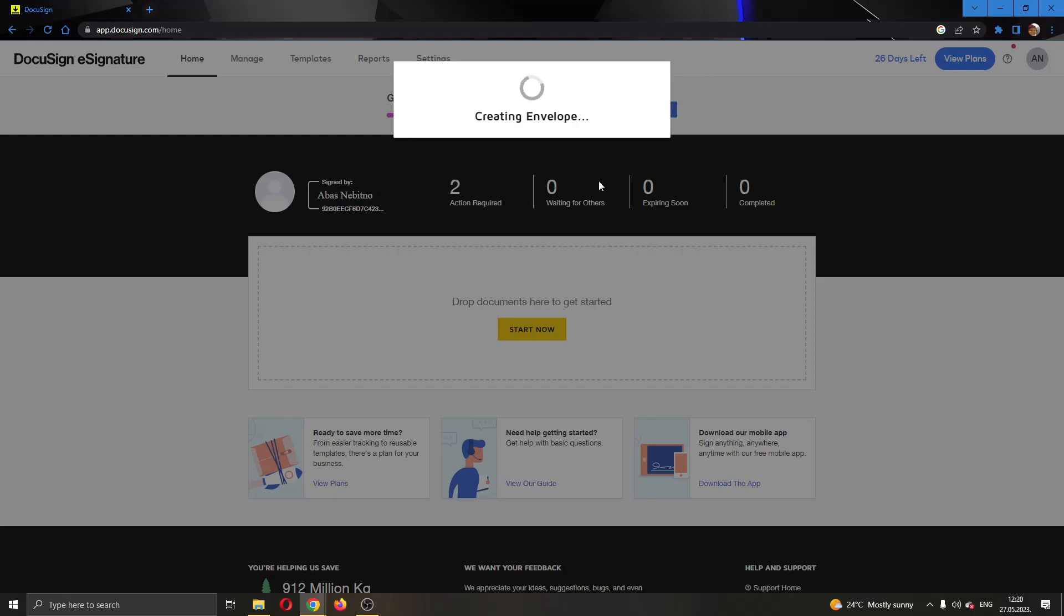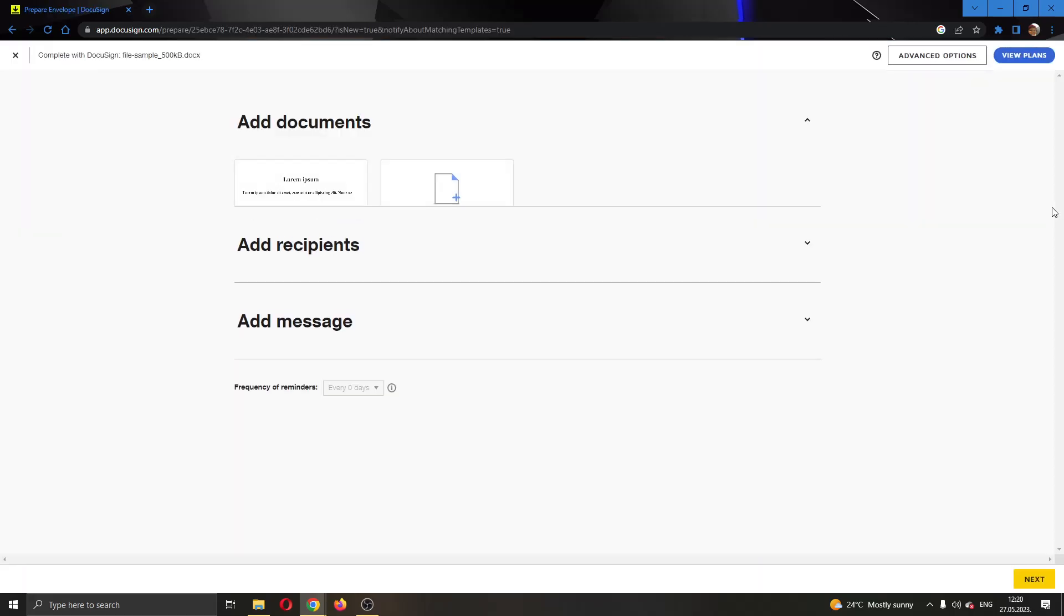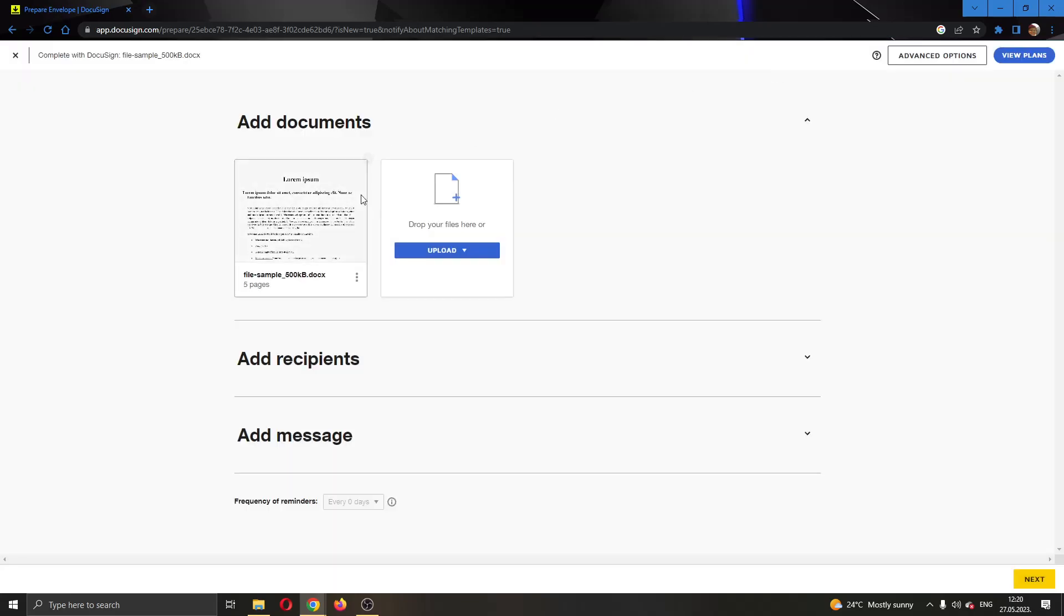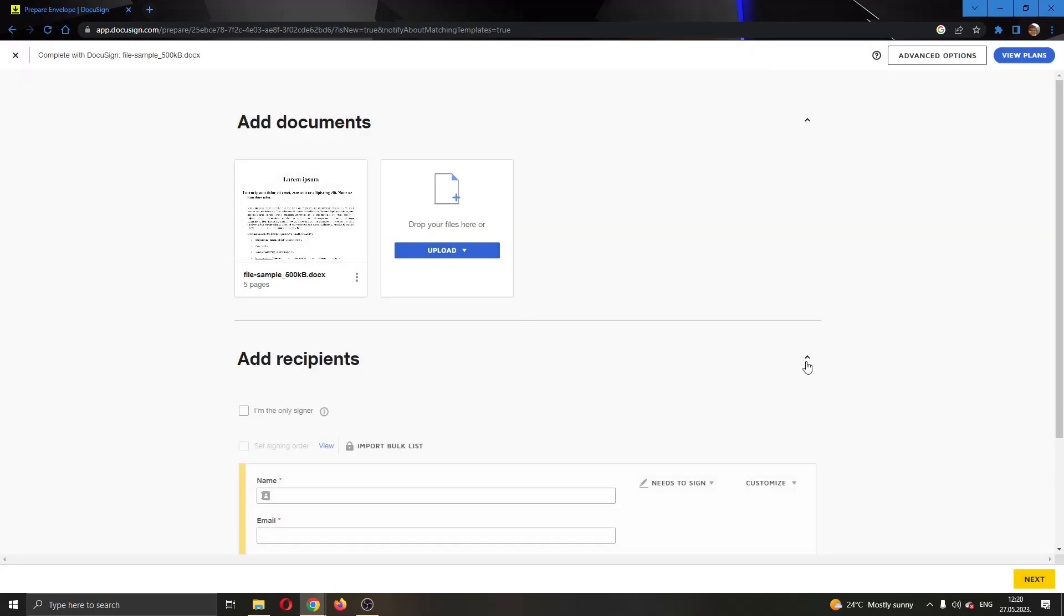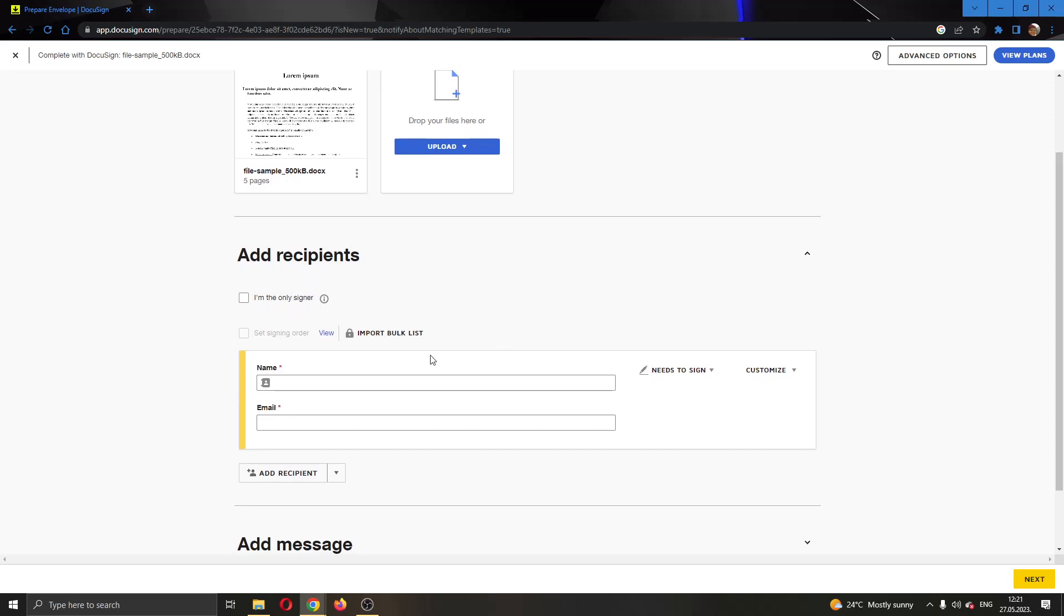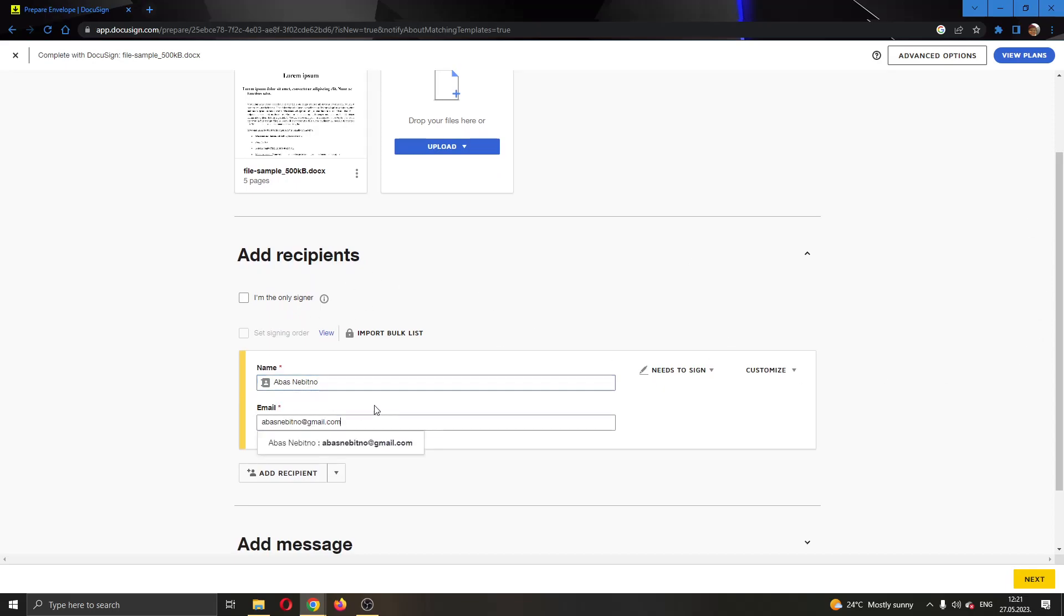After a couple of seconds it's going to load up the page where we can see our documents and get started with adding the recipient. As you can see, here is the document I have added. So let's get started with adding recipients. After adding recipients, open that up and now you can add who you want. So I'm going to add this person right here.